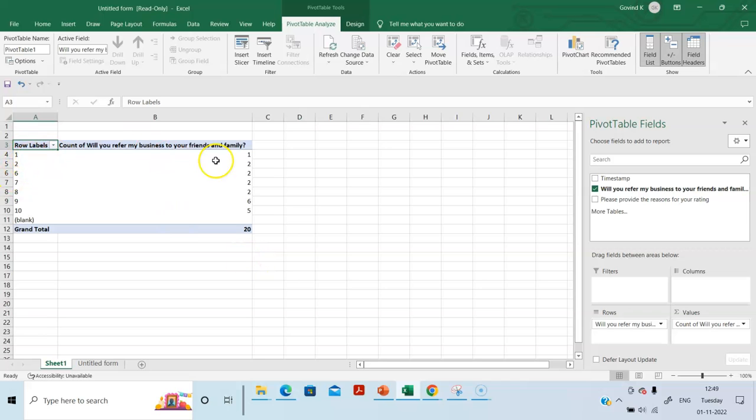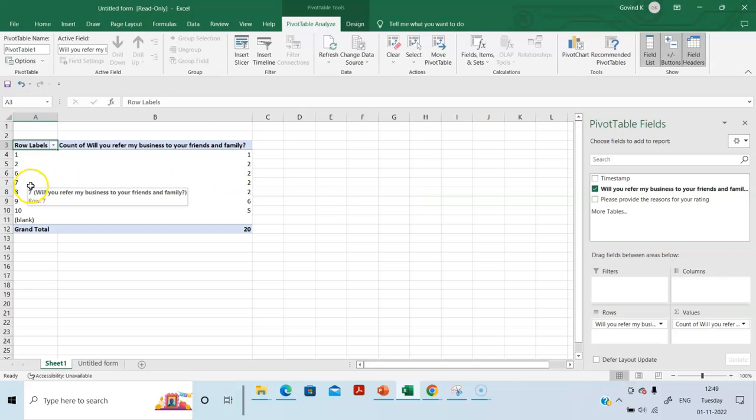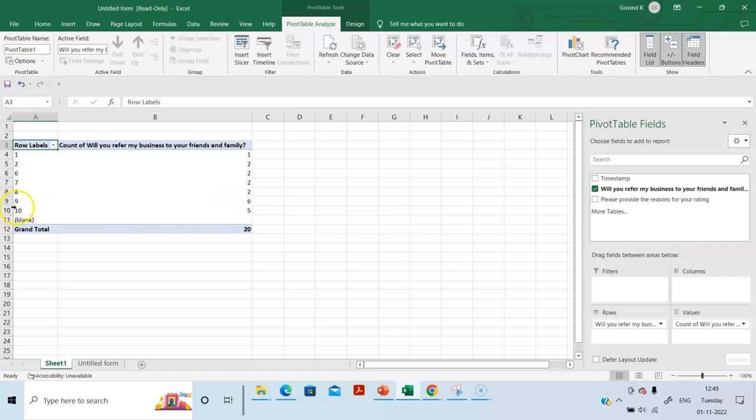So one customer has given a rating of 1. Two customers have given a rating of 2. Two customers have given a rating of 6. Two customers have given a rating of 7. Six customers have given a rating of 9. Five customers have given a rating of 10. That's all.